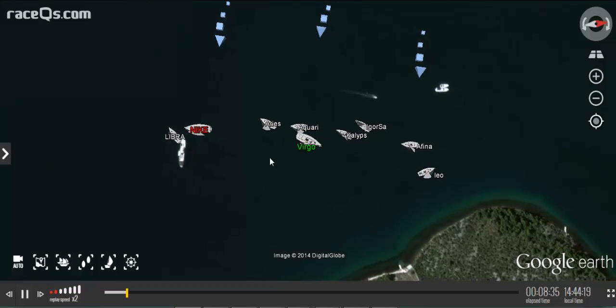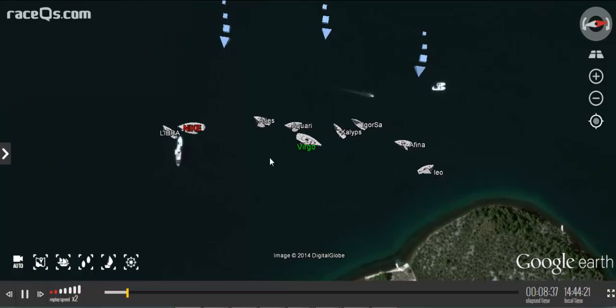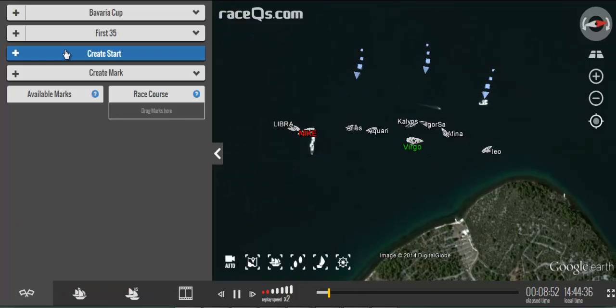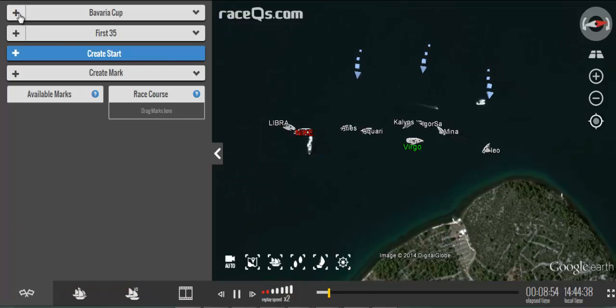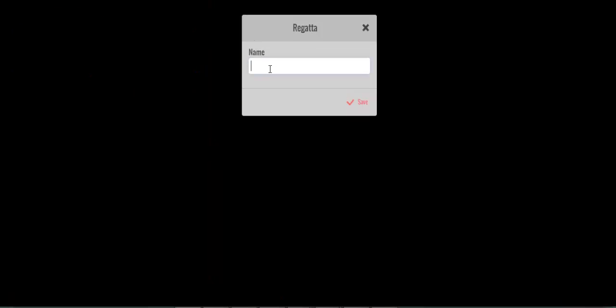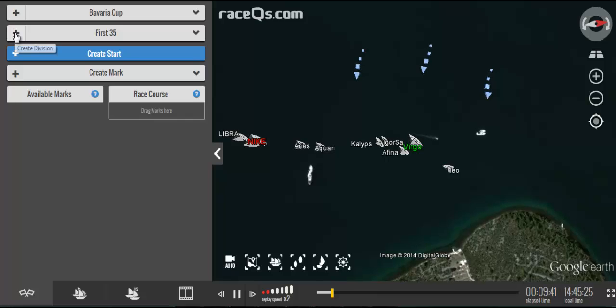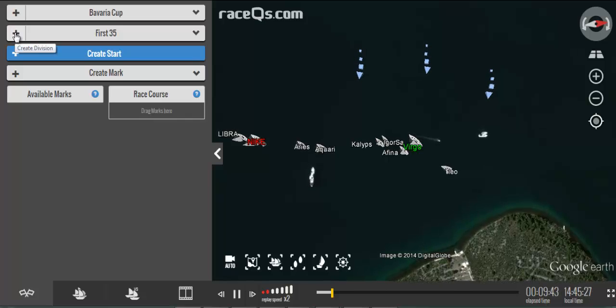The first step is to enter the proper name of the regatta. It's important that you use the name in the sailing instructions because these race replays are crowdsourced, just like Wikipedia. Crowdsourcing is when someone creates something on the internet and other people can use it and change it as they need to. So don't be surprised if you open up your replay and someone's already set it up for you.